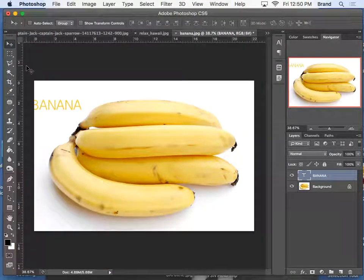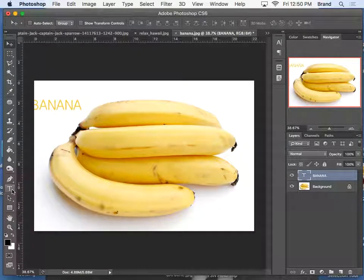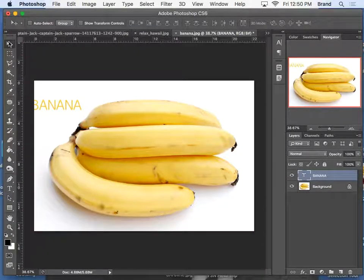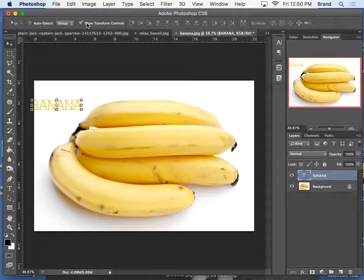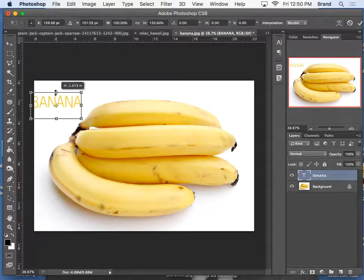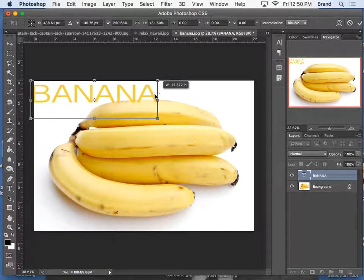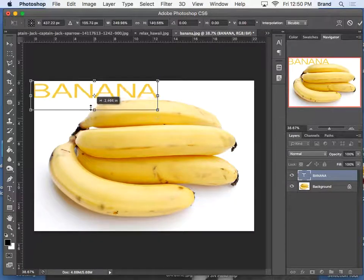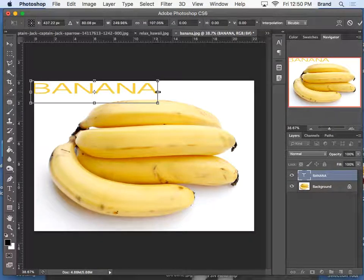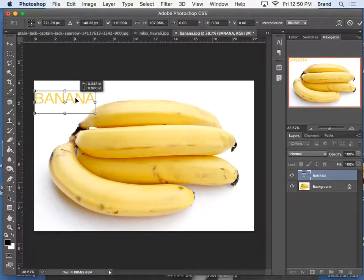Or my preference, because it's text, it doesn't really matter if you constrain the properties or not. You can click Show Transform Controls, and you can change the size manually, as big or as small as you want.